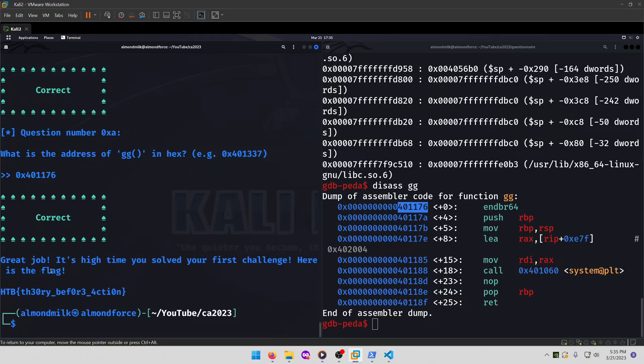Great job. It's high time you solved your first challenge. Here's the flag. And our flag ends up being theory before action.